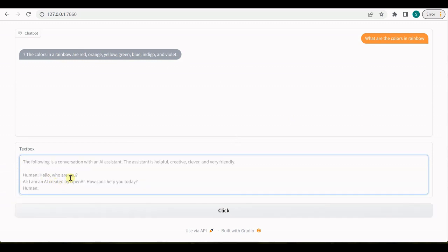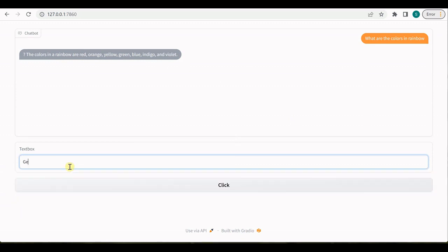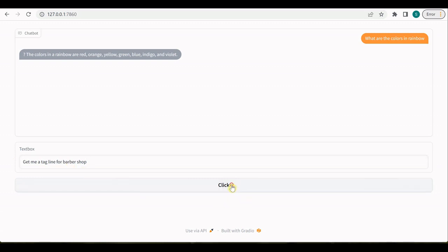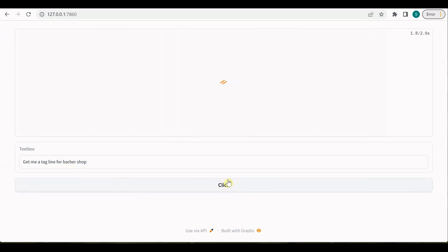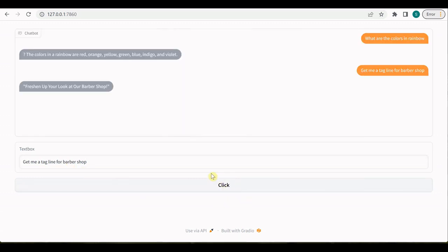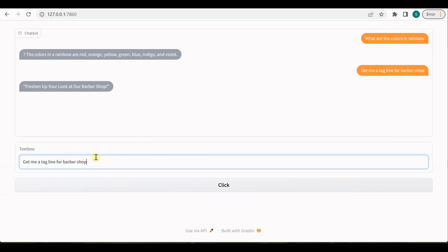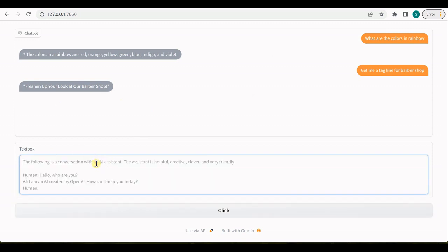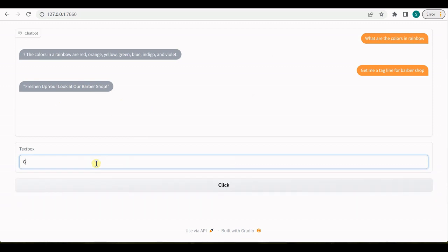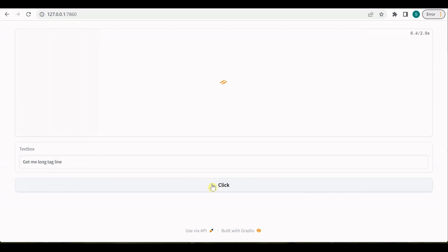So let me ask some other question. Let's now get me a tagline for, let's say, let's take the same example barbershop which I used to take in my earlier videos. So 'freshen up your look at a barbershop.' You can see that how nicely it is giving a tagline. And we can also ask it to make it longer, so let me quickly give it something like 'get me long tagline.'